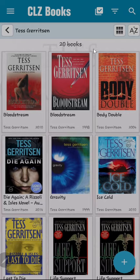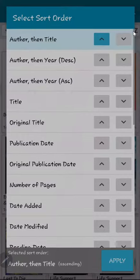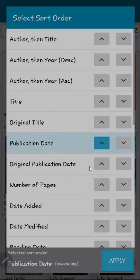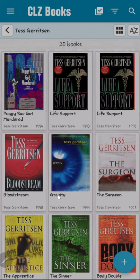I will leave the filter type set to author and change the author's name to Tess Gerritsen. Next, I will change the sort to publication date so I can see the order the books were published. After doing so, you can see the first book published in my collection is Peggy Sue Got Murdered, published in 1994.